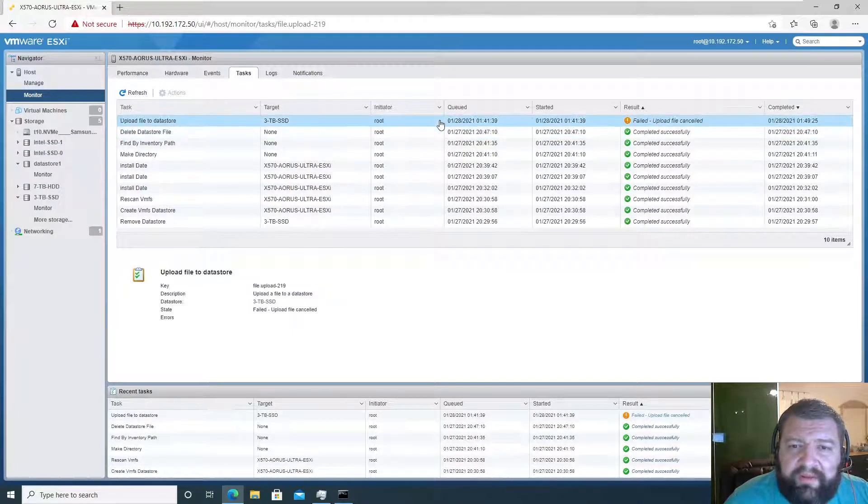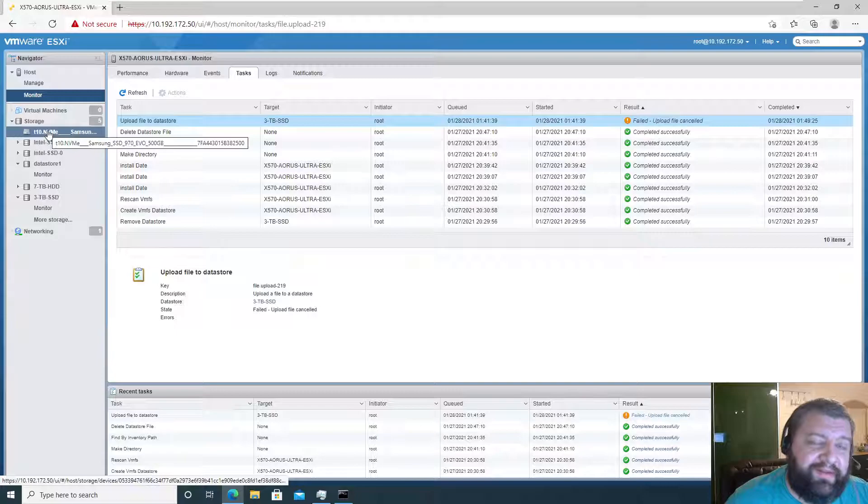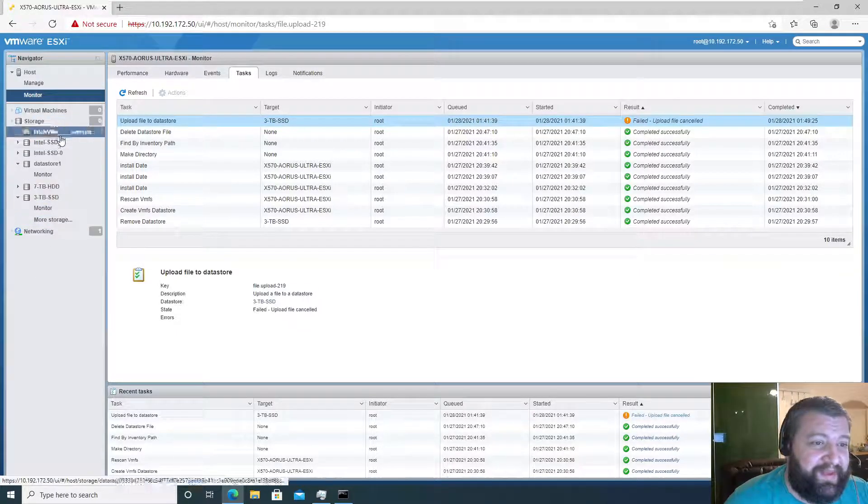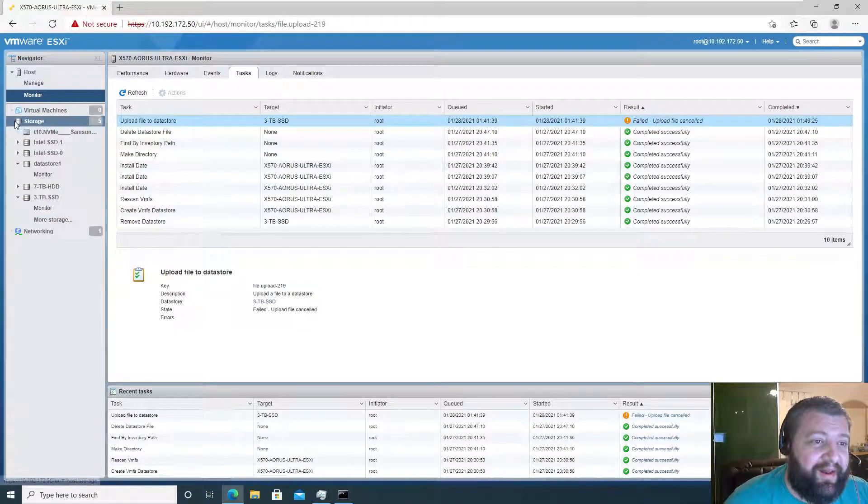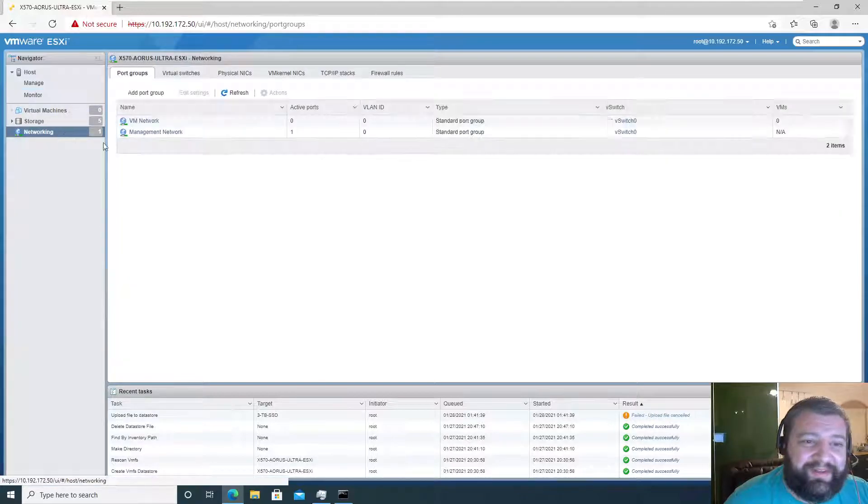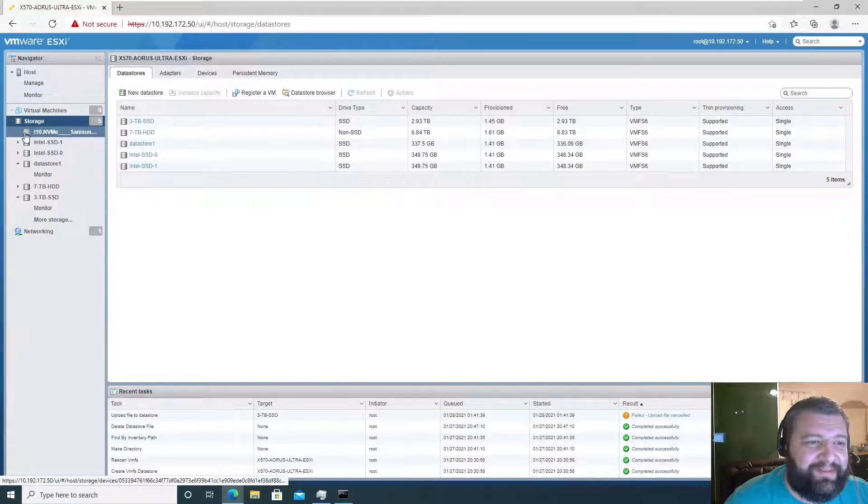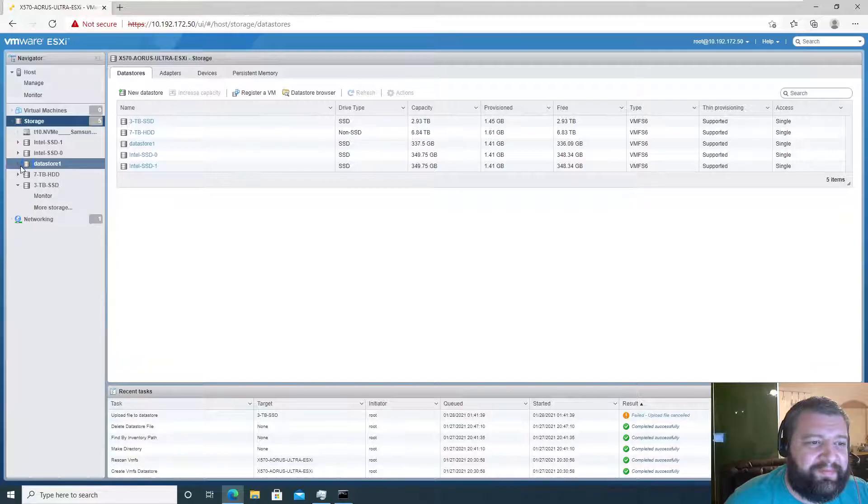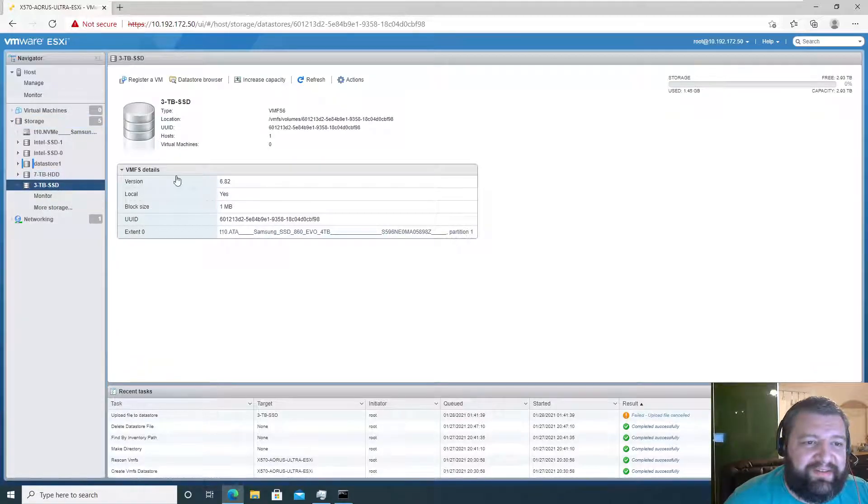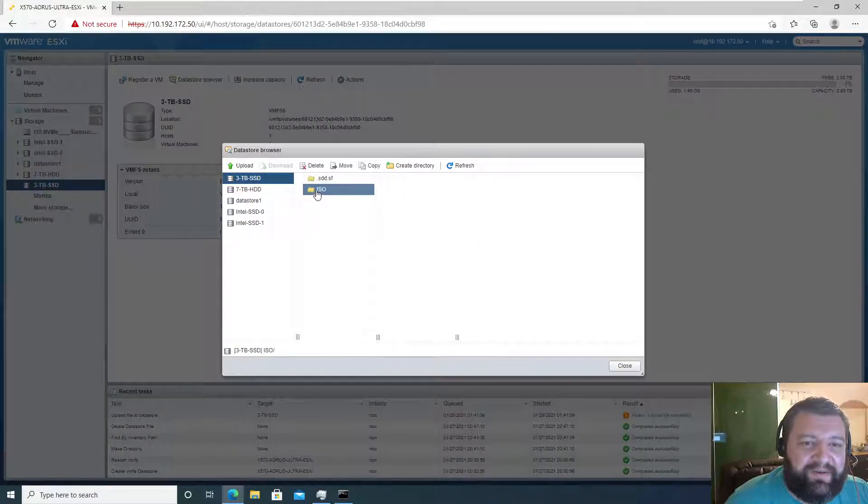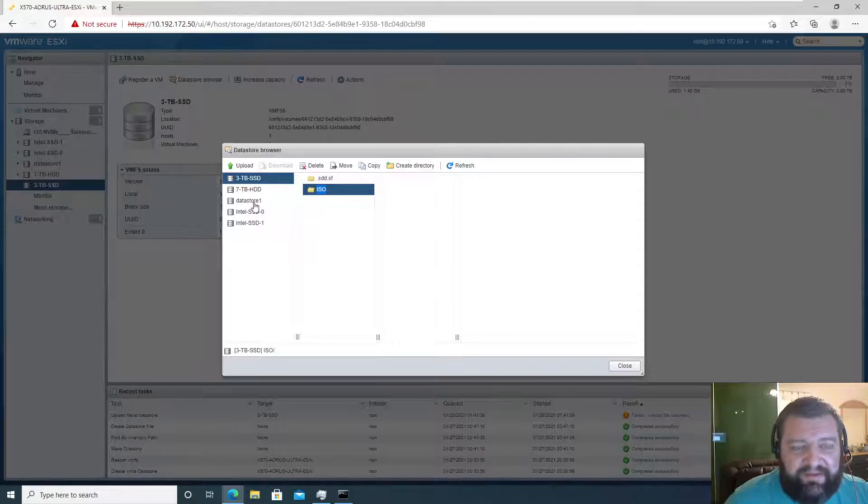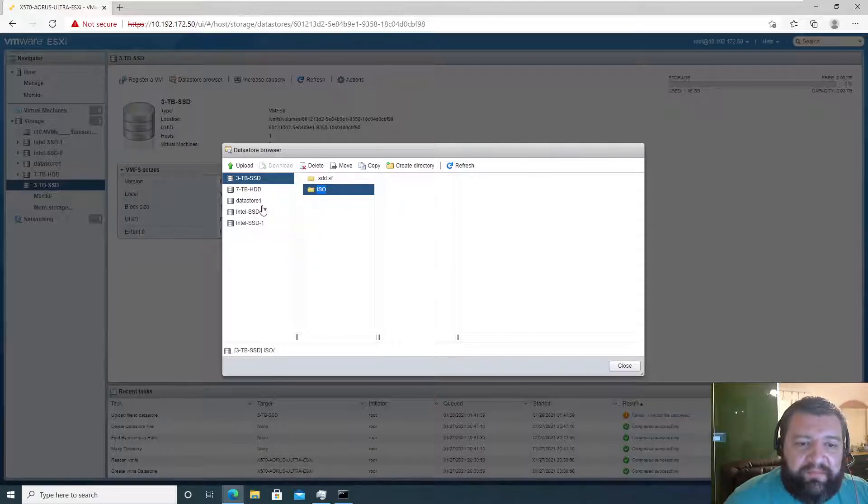Delete data store file, so task completed successfully - that's me deleting and that's me canceling. Let's try this again. Networking, storage, three terabyte SSD, browse data store, ISO, nothing in here. I mean it was there but then it disappeared, so I guess it didn't successfully upload.